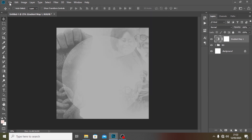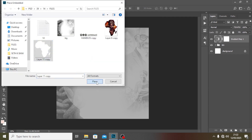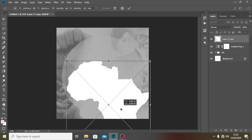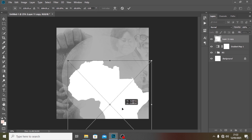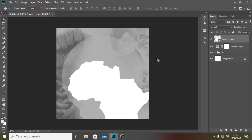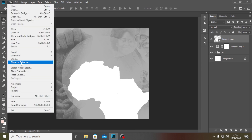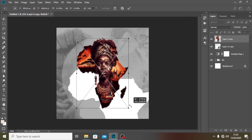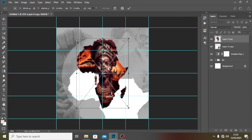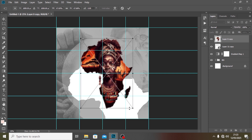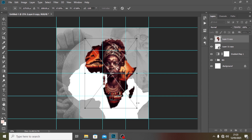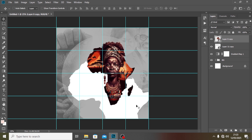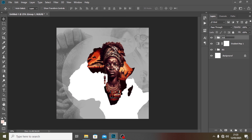I'll go to File, Place Embedded, and bring in the African map. I'll click on it, then drag it into position. I'll use Ctrl+H to bring up the transform lines, resize it a bit, and push it into position. Then I'll put this in a group and call it 'African Map'.